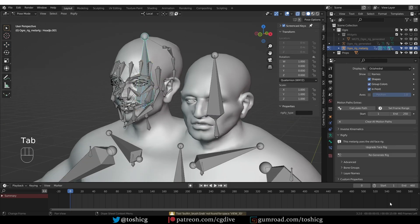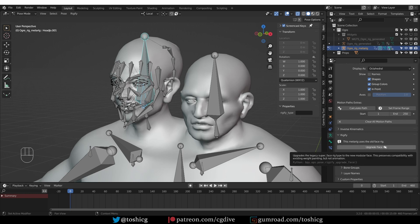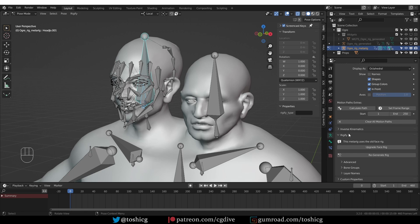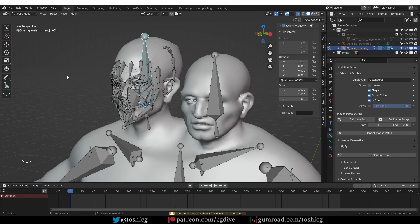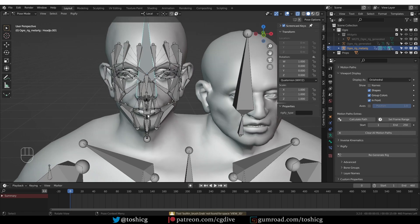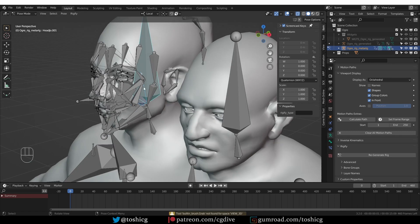So now if I go to Pose Mode, you'll see that I have the Upgrade Face Rig button. If I click on it and confirm, Blender will change the face rig to the new system.